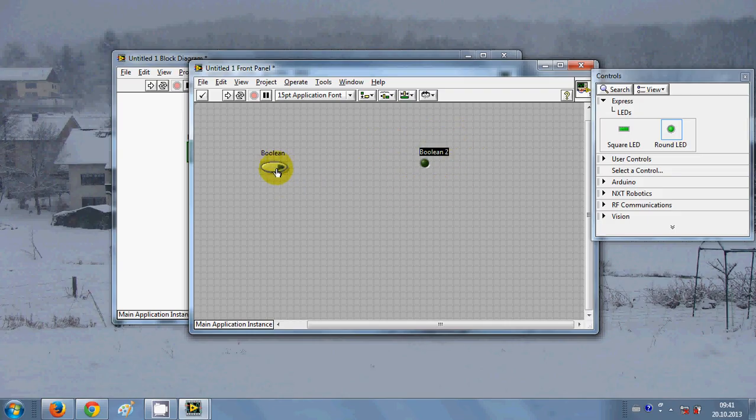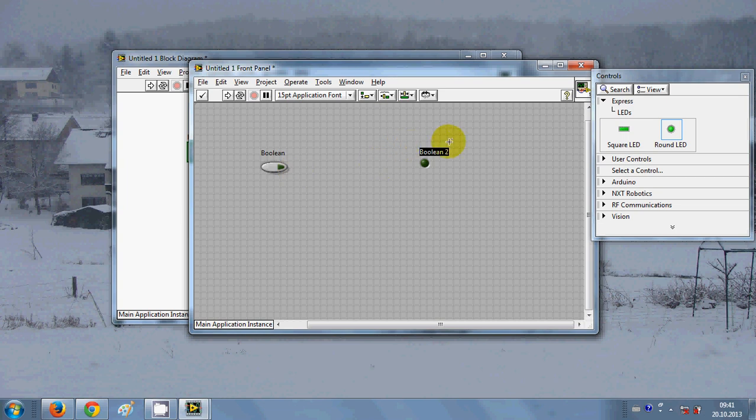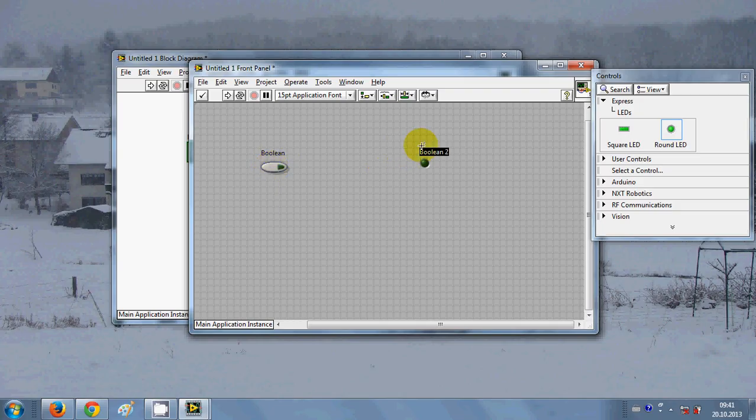This is input because you give or you press button and give the input. For example you want to start or switch on this LED by pressing this button. So this is the indicator which shows the output. So this is a control and this is the output.